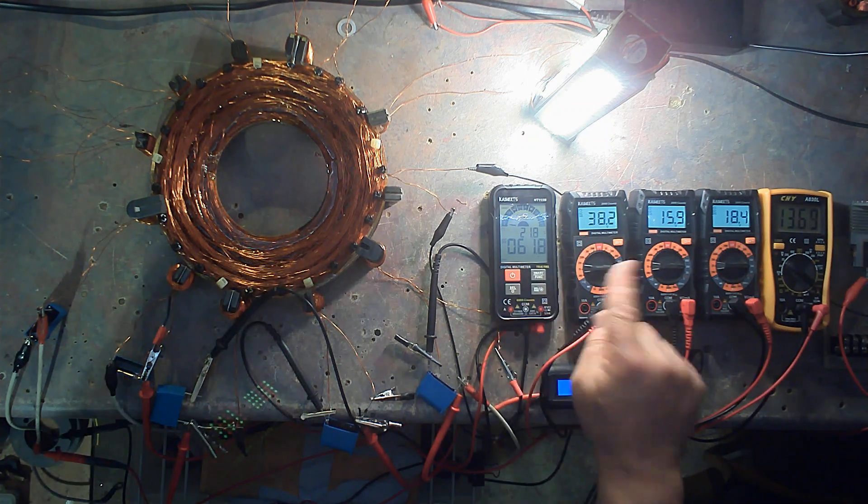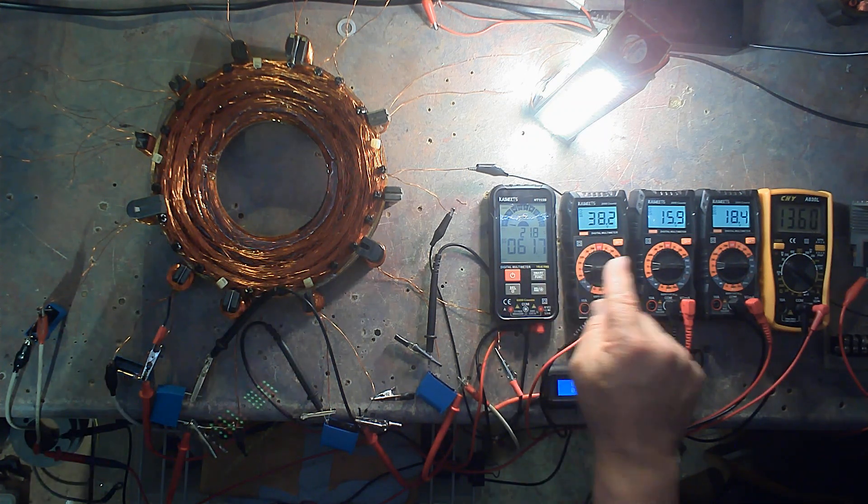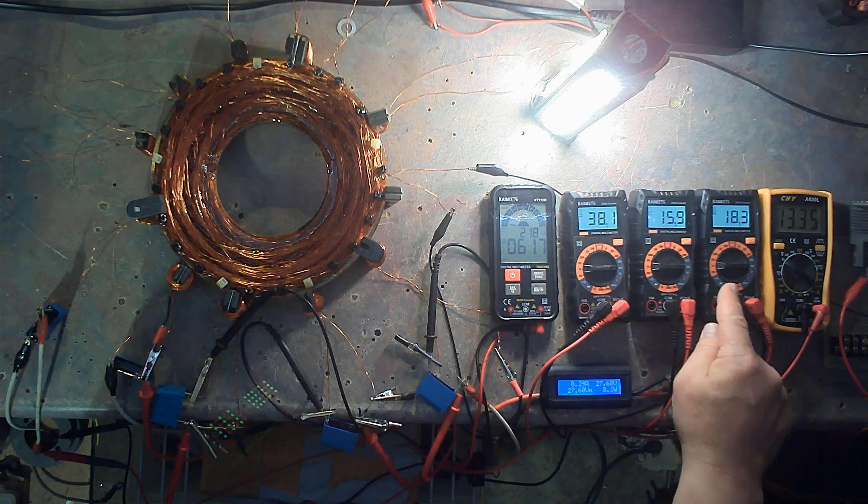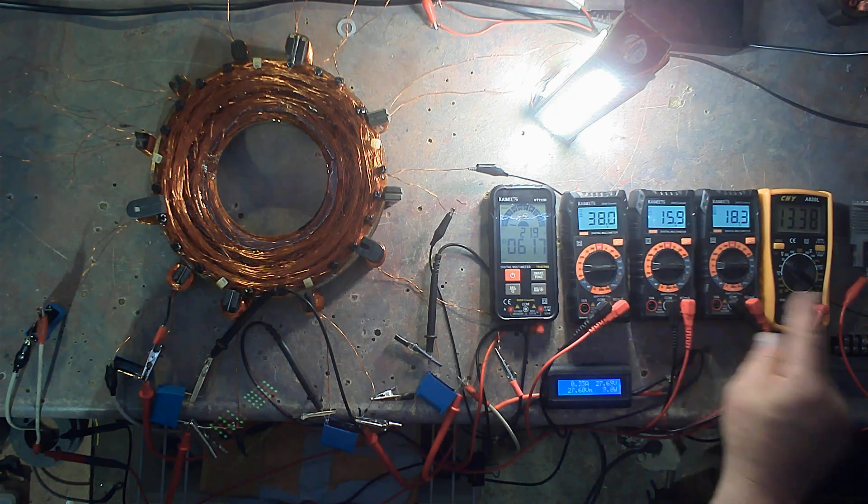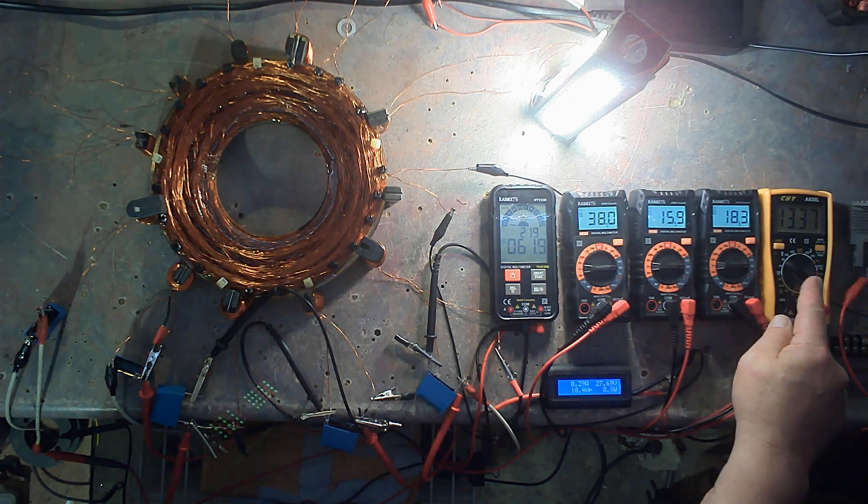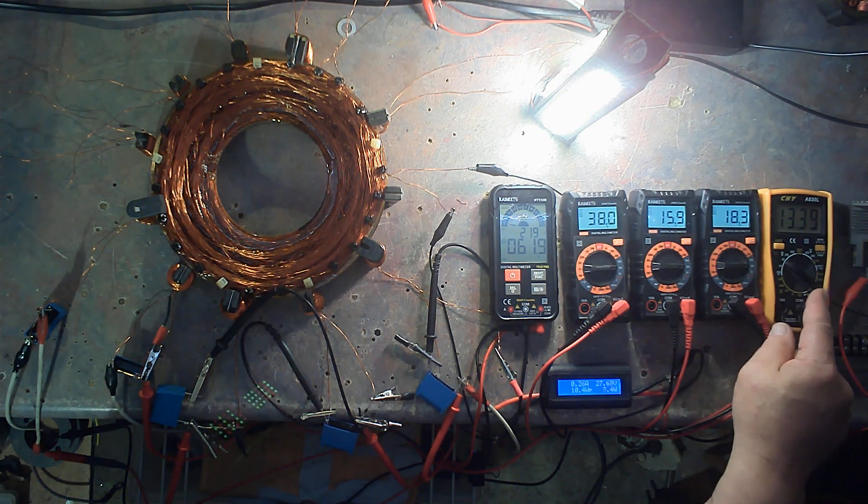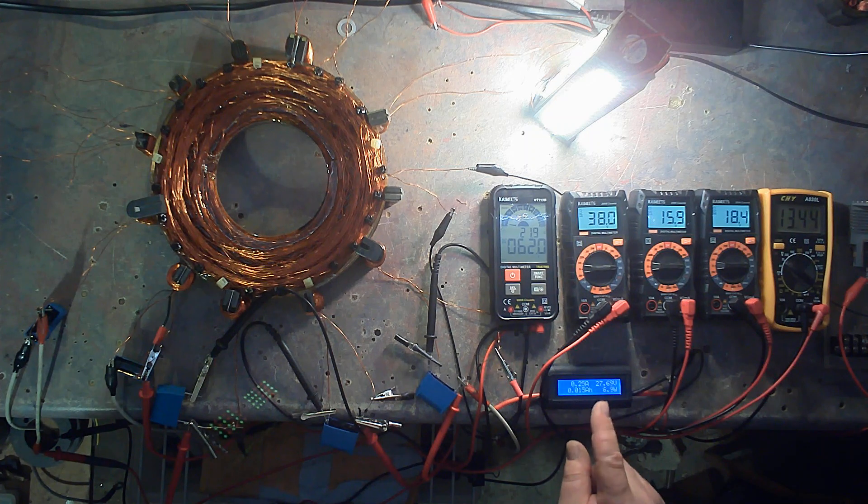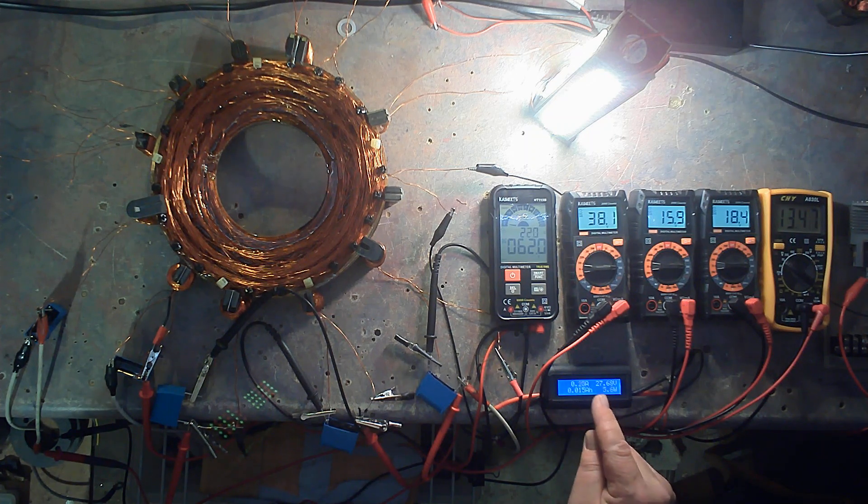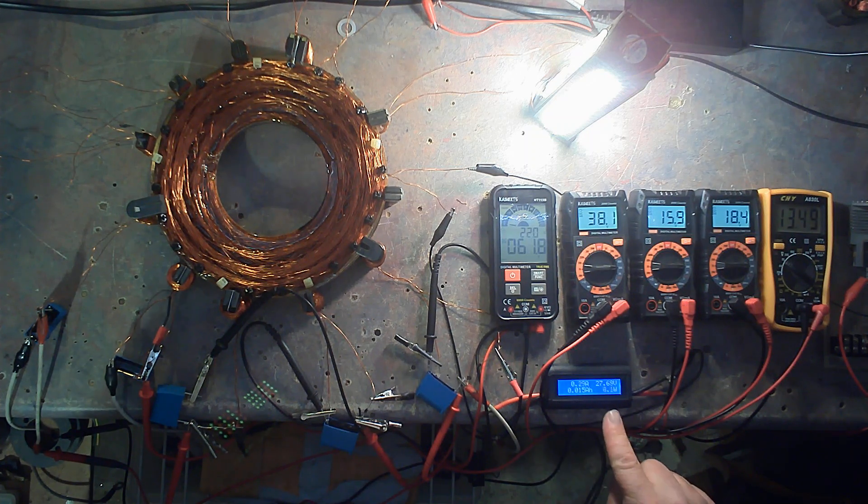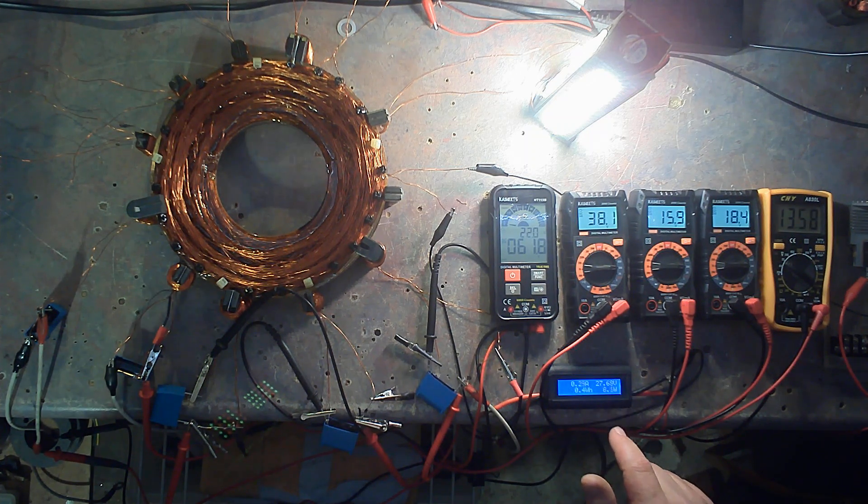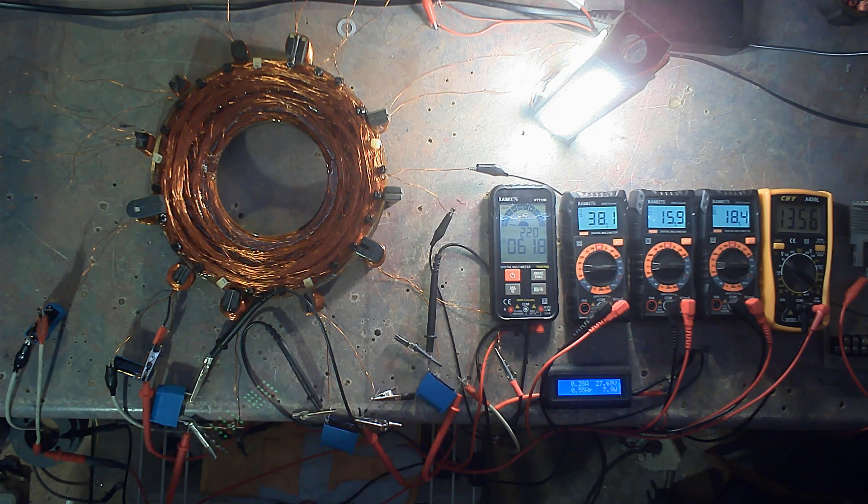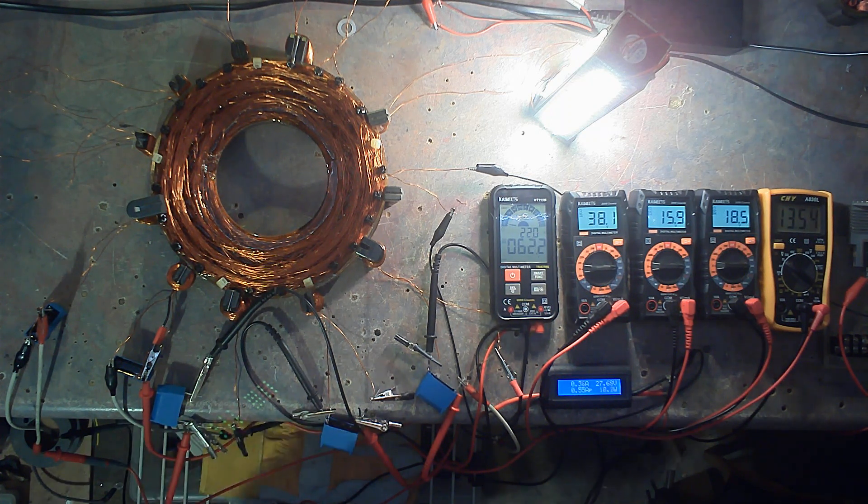We have 62 volts, 38 volts, 16 volts, 18 volts, and 13 and a half volts, all from a 27-volt input at 8 watts. You do the math, ladies and gentlemen. Have a great day.